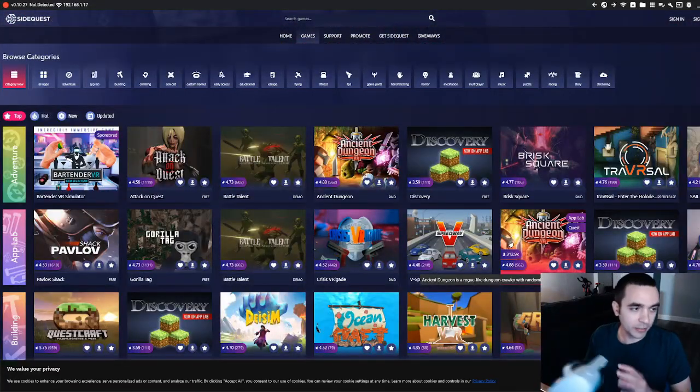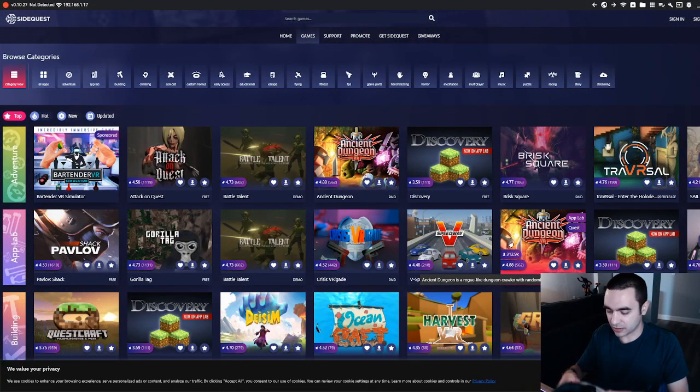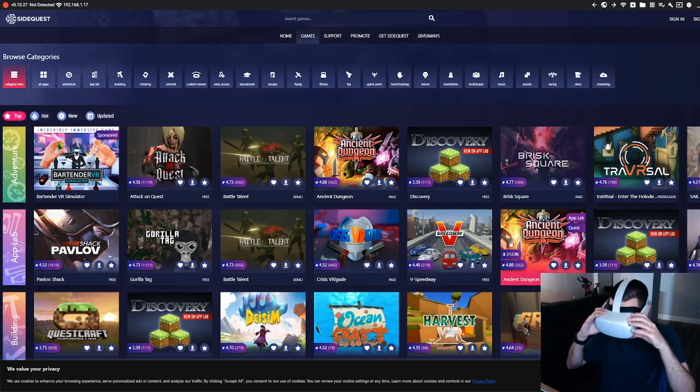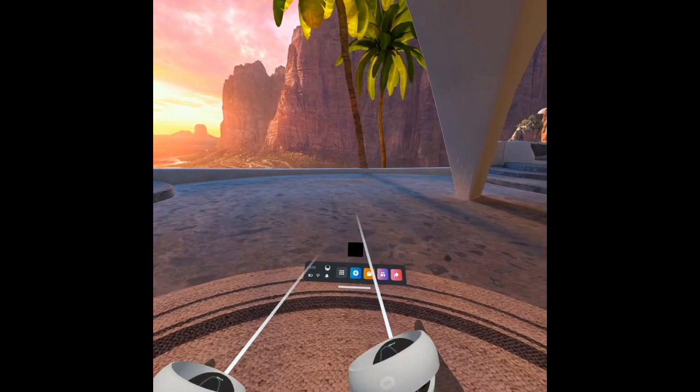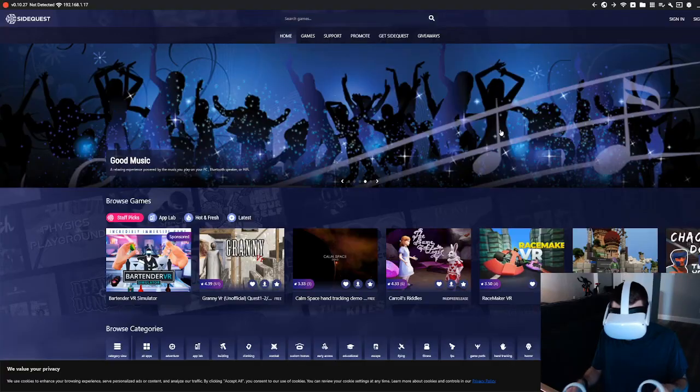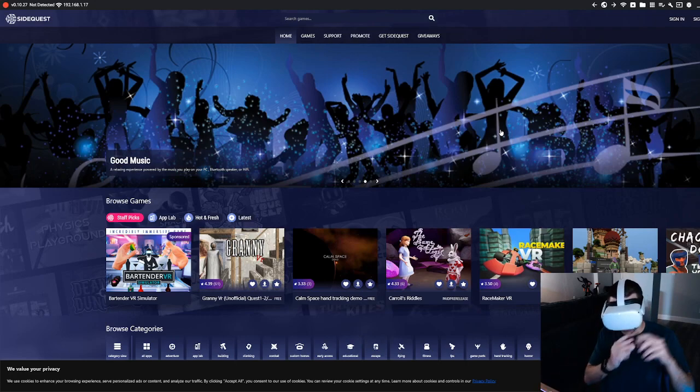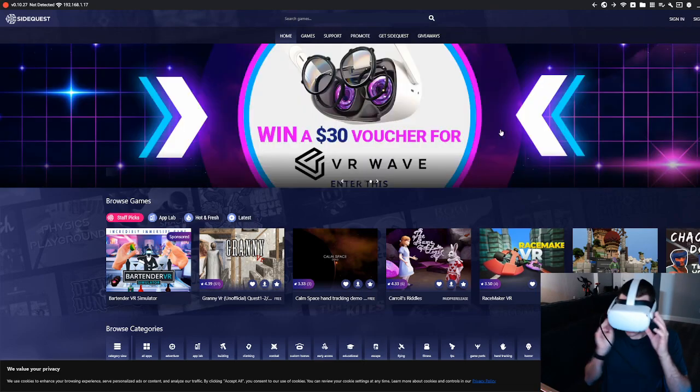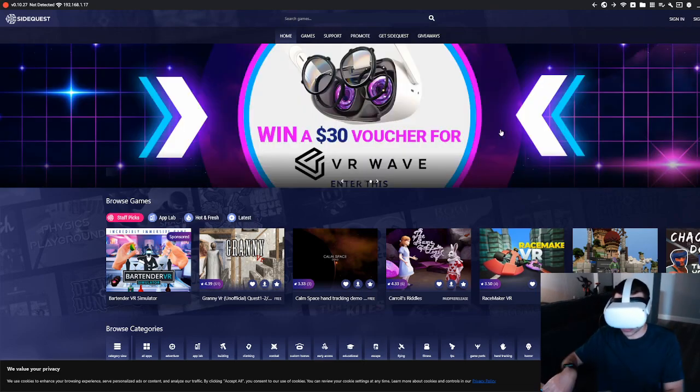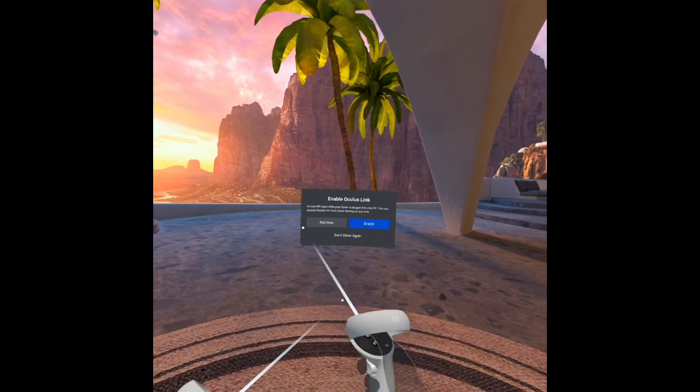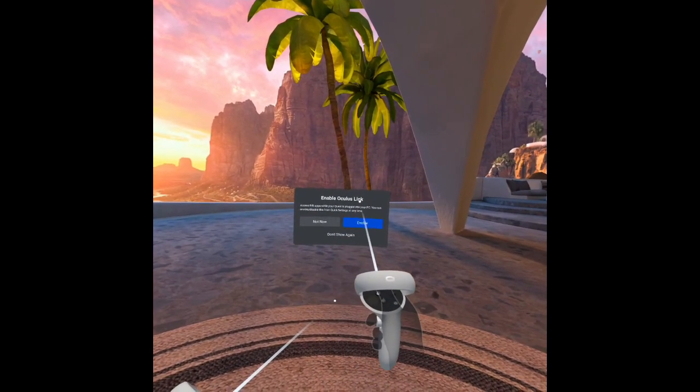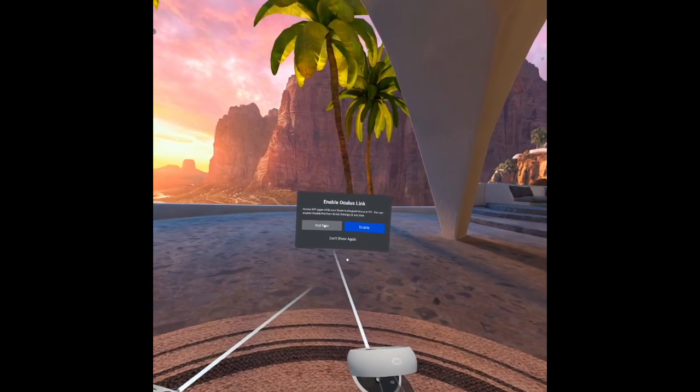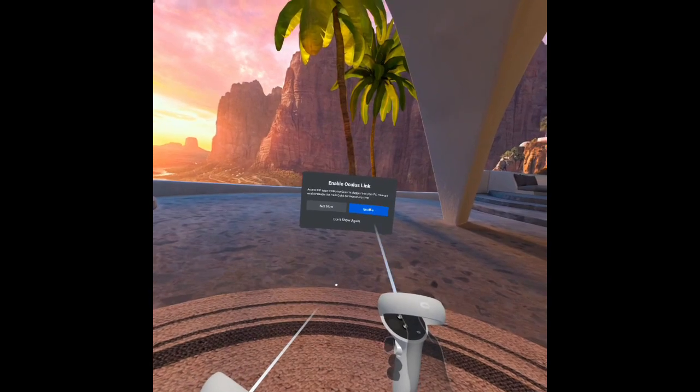All right, the next thing we want to do is go into the headset itself. Okay, there we go. So now we want to take a USB-C and plug it into the headset. Once we plug that in, we should get this Enable Oculus Link. This will let us link it up to computer and put files on it. So let's click Enable there.